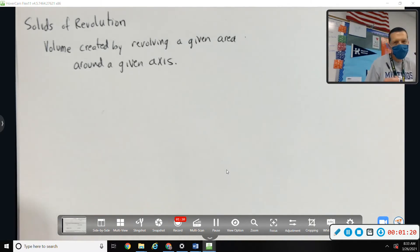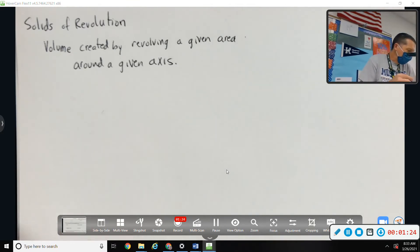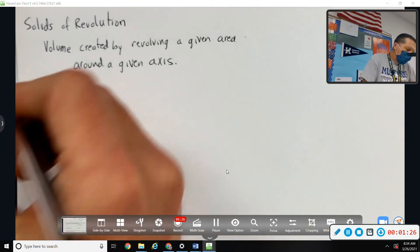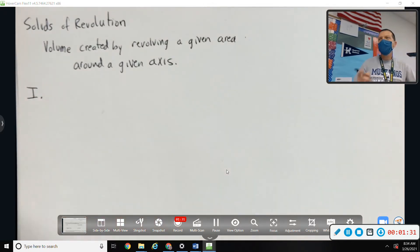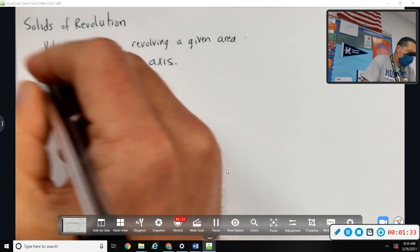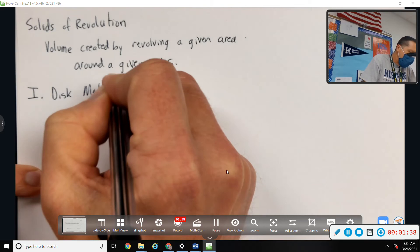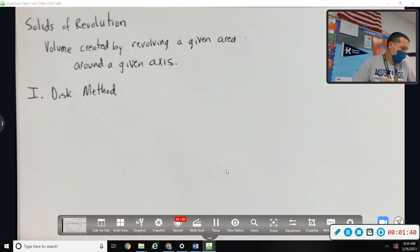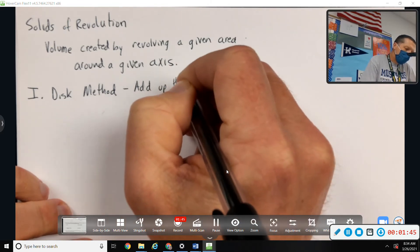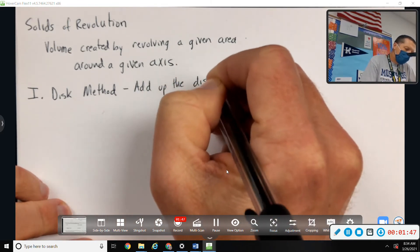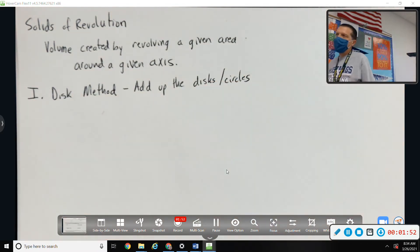A picture will help, and then we'll pull up some more pictures online to help us visualize. There are two methods, but the method depends on the shape that's created. The first method is the disk method — basically we add up the disks, and the disks are all just circles, so we kind of like this method compared to the other one.